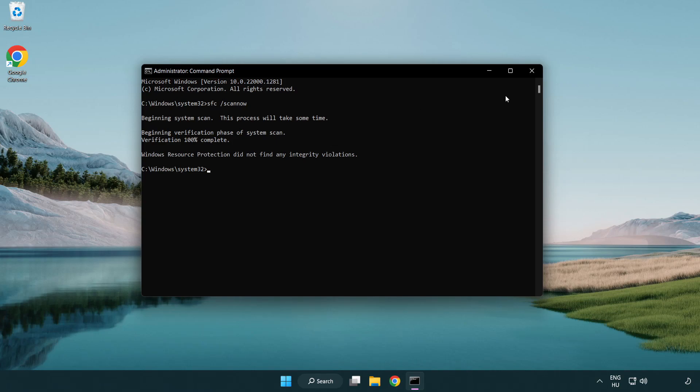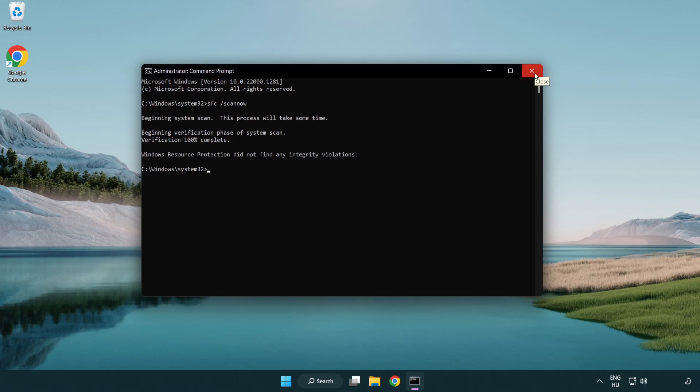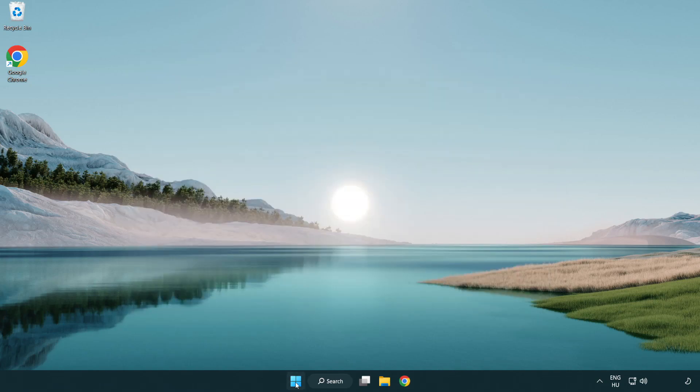After completed close window. And restart your PC.